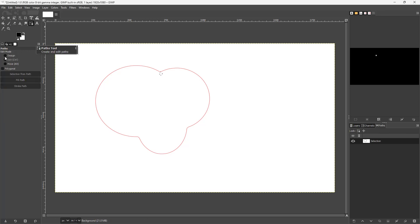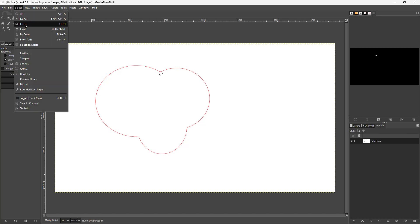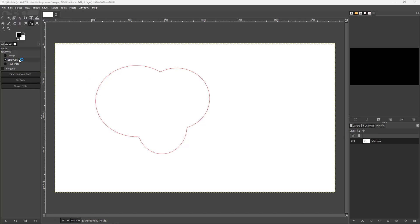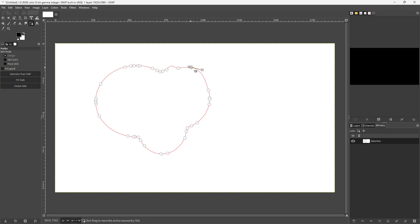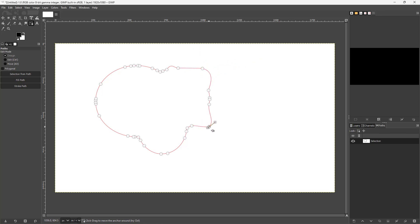You can go to the path and select it, and you can see the path is fully editable — you can change and adjust the path according to how you want, just like this. So that is how you can turn a selection into a path inside of GIMP.